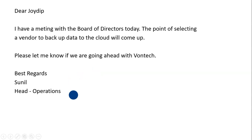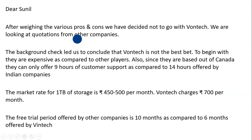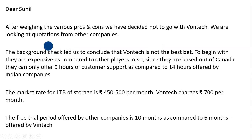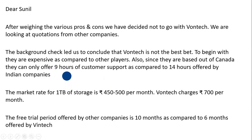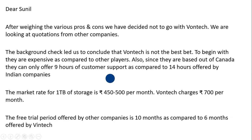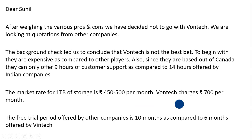Here is the reply given by Joydeep to Sunil: 'Dear Sunil, after weighing the pros and cons, we have decided not to go with OneTech. We are looking at quotations from other companies. The background check led us to conclude that OneTech is not the best bet. To begin with, they are expensive compared to other players. Also, since they are based out of Canada, they can only give nine hours of customer support, as compared to 14 hours offered by Indian companies. The market rate for one TB of storage is ₹450–500 per month; OneTech charges ₹700 per month.'